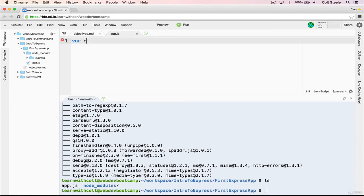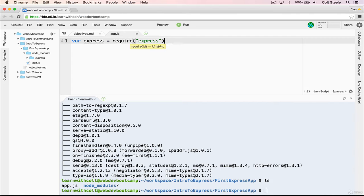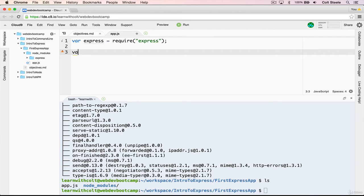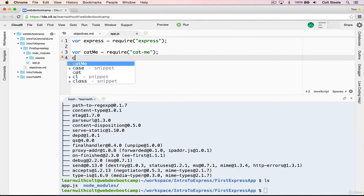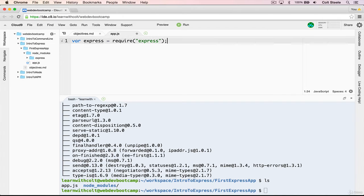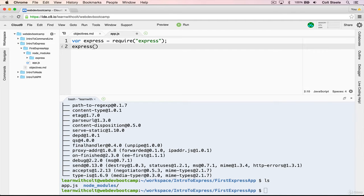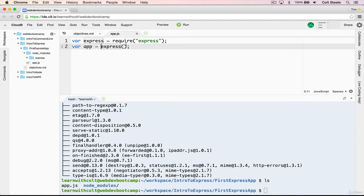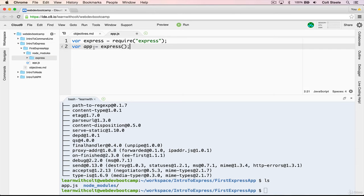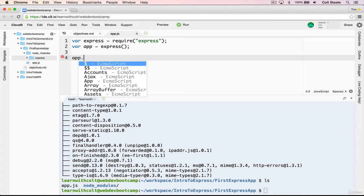So we'll do var express equals require express, just like that. And that will then import the module express. But unlike the earlier libraries or packages we've seen, like catme, where we said var catme equals require catme, and then to use it, all we had to do was say catme. In this case, express has lots and lots of different methods. So we can't just execute express like this to use it. Although we will be executing it and saving it to a variable, which most people call app.